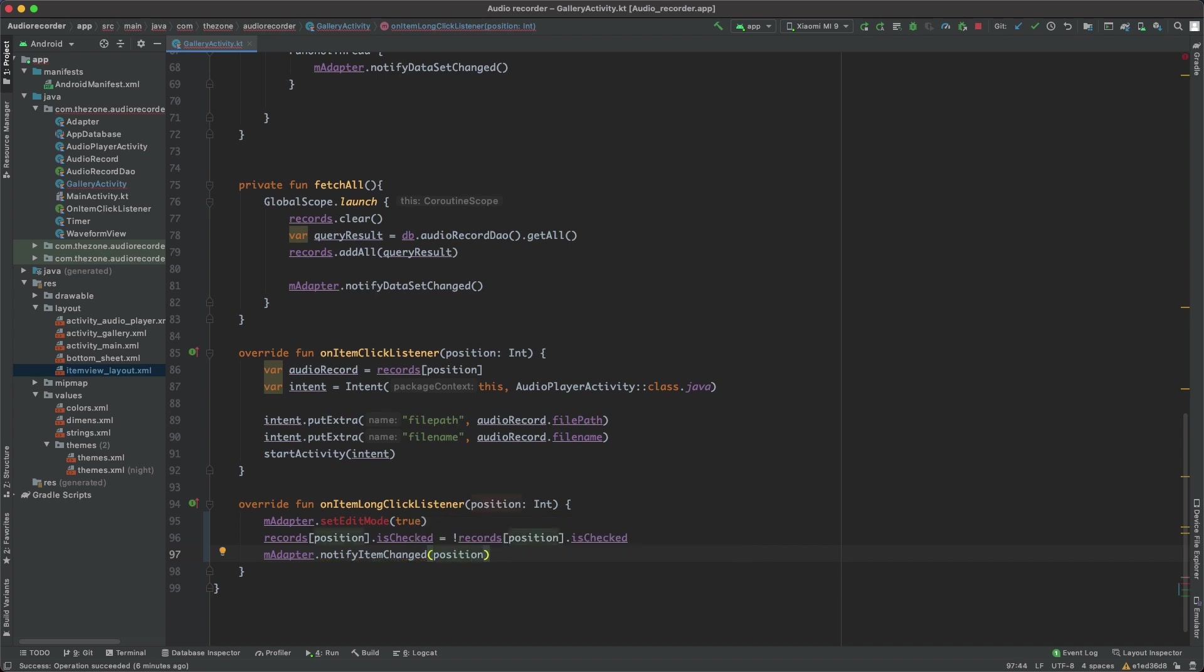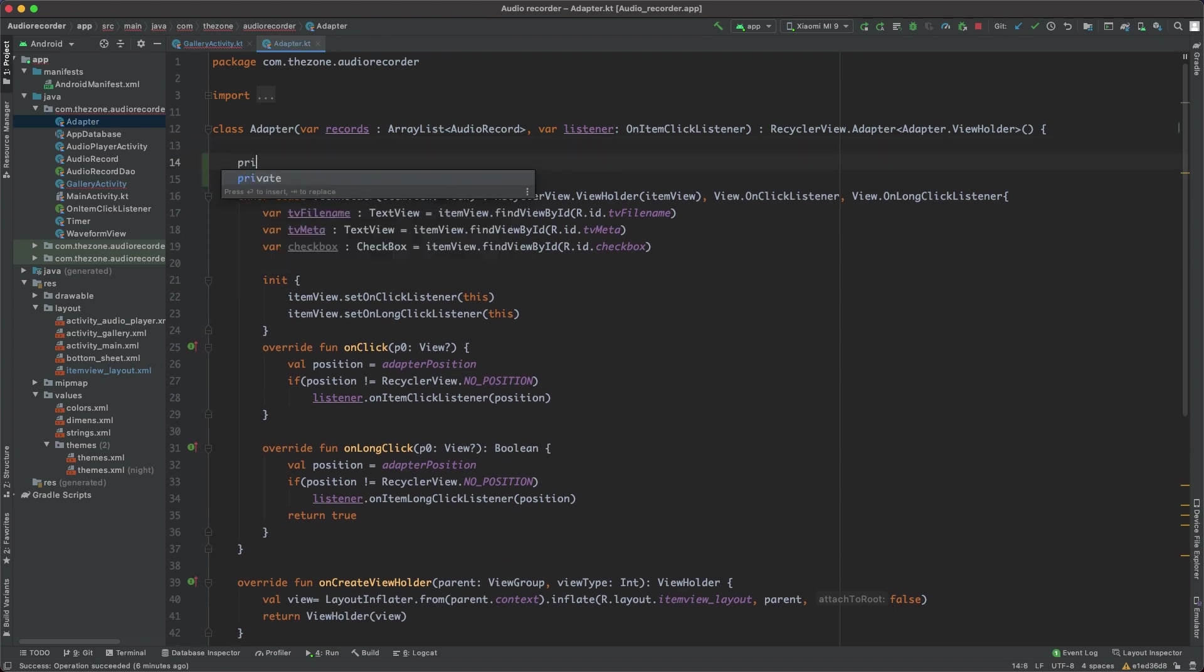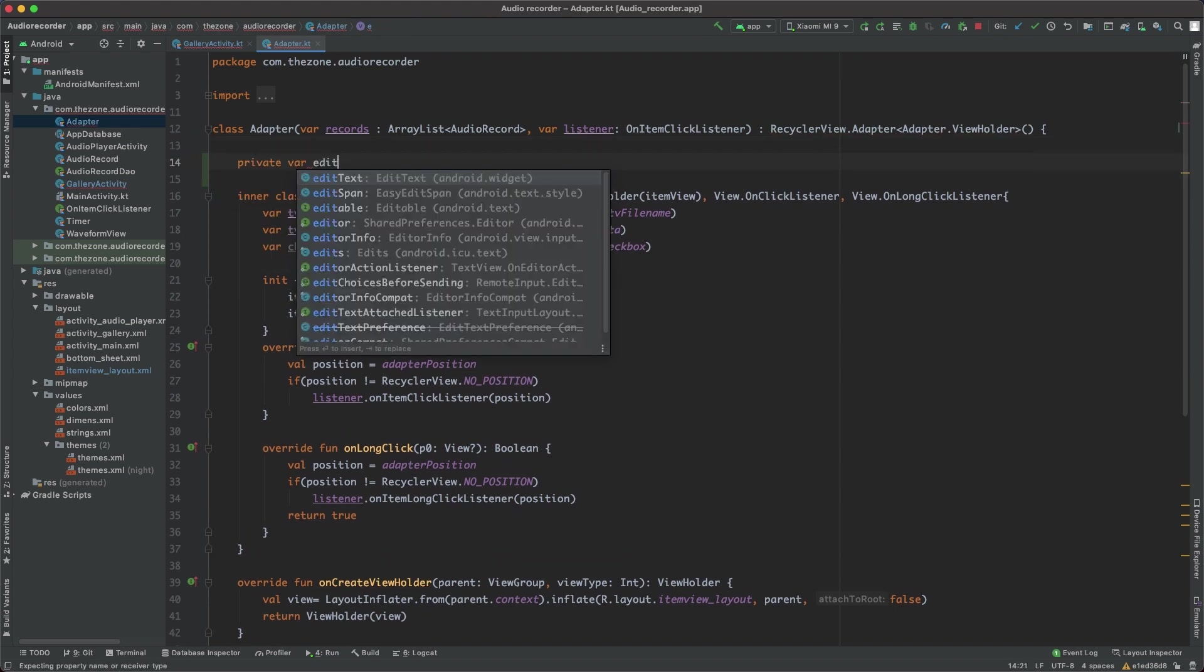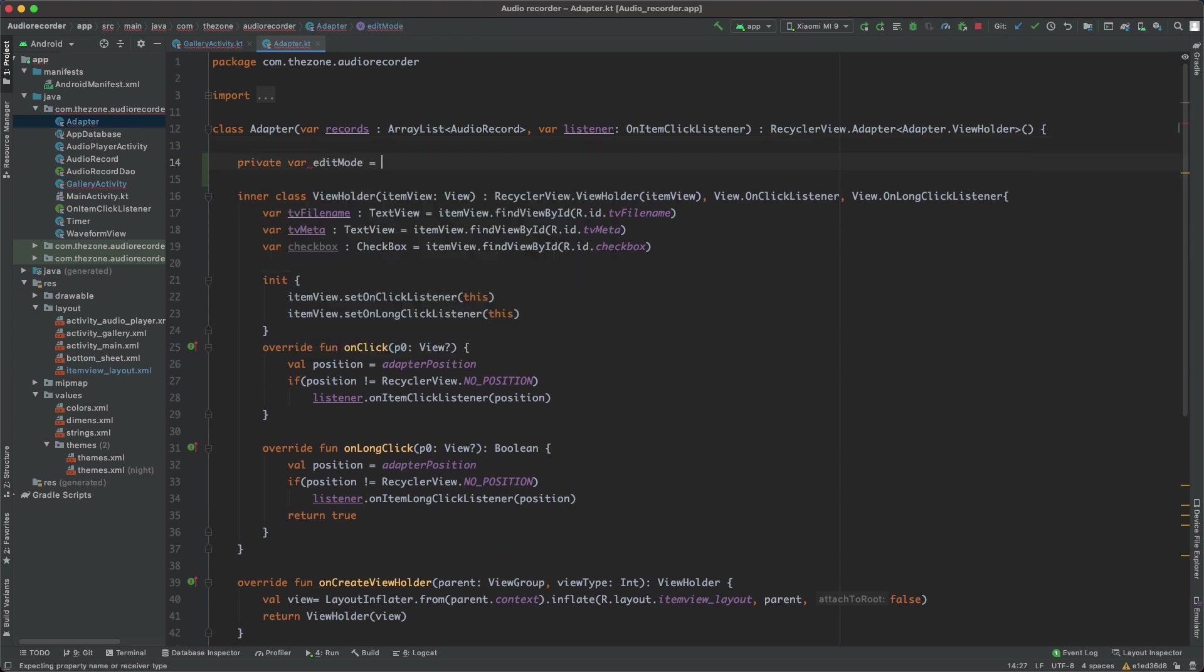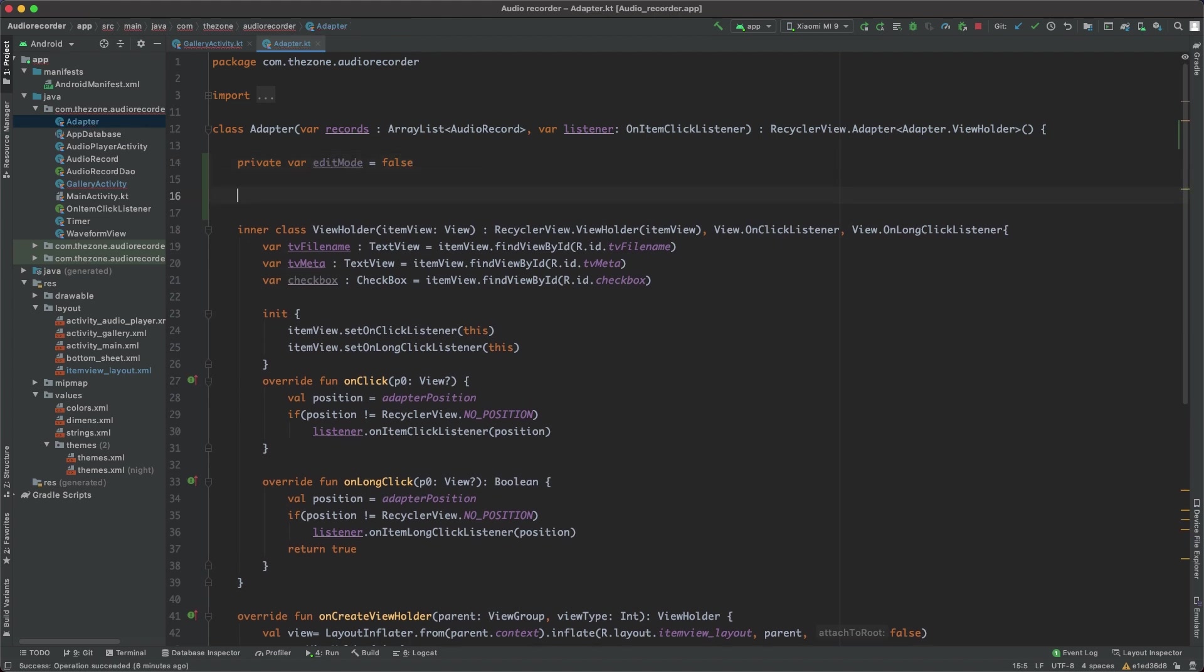Now open the adapter and add a variable: private var editMode and set it to false by default. We need a getter and a setter. Let's start with the getter - call it isEditMode which should return a boolean, return editMode.